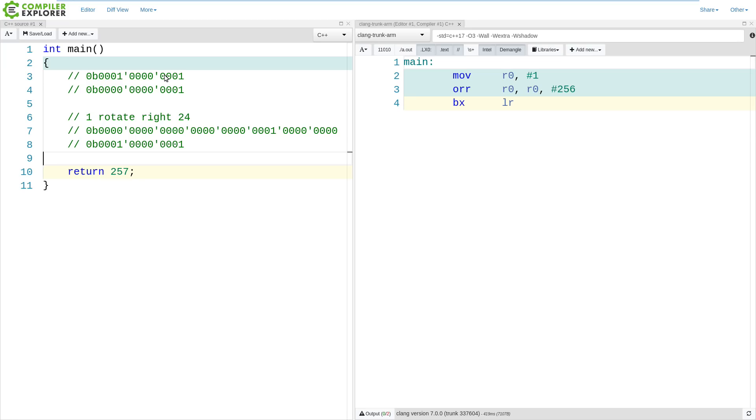So there you go. If you ever find yourself looking at ARM assembly output in Compiler Explorer or another tool, hopefully you now have a better understanding as to why it does this kind of thing to represent literal values. This episode definitely went longer than I expected. I hope you enjoyed it and learned something — be sure to give it a thumbs up.